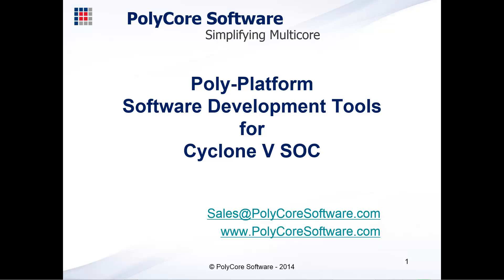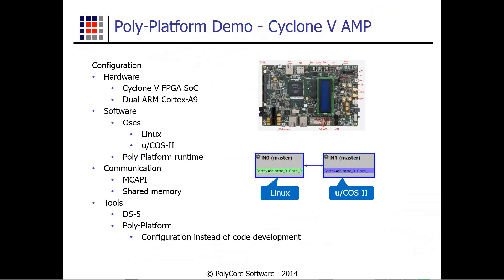For this demo we have the following AMP configuration. Our hardware is the Cyclone 5 FPGA SOC development board. The Cyclone 5 contains dual ARM Cortex-A9 cores.